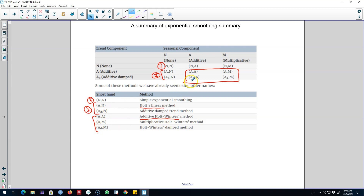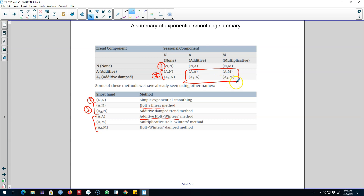We can also control for the damped trend in these models. Essentially, the idea is to look for various patterns in the series: if a series shows no trend or seasonality, apply Simple Exponential Smoothing; if it shows a trend but no seasonality, apply Holt's Linear Trend method and you can introduce a damping parameter; and if it shows both trend and seasonality, apply Holt-Winters' method, again with an optional damping parameter.